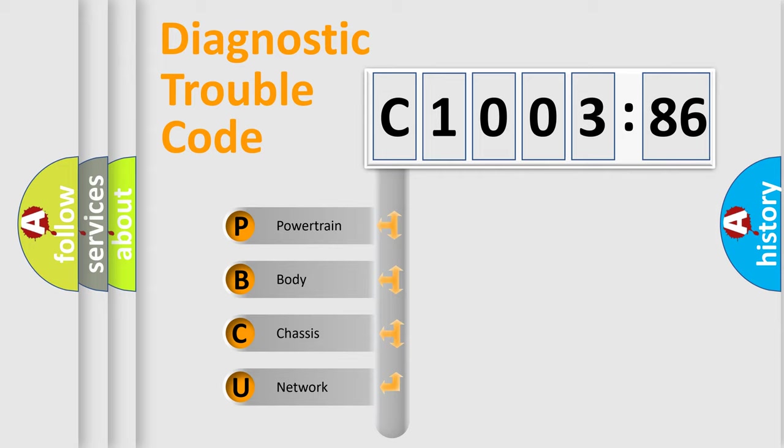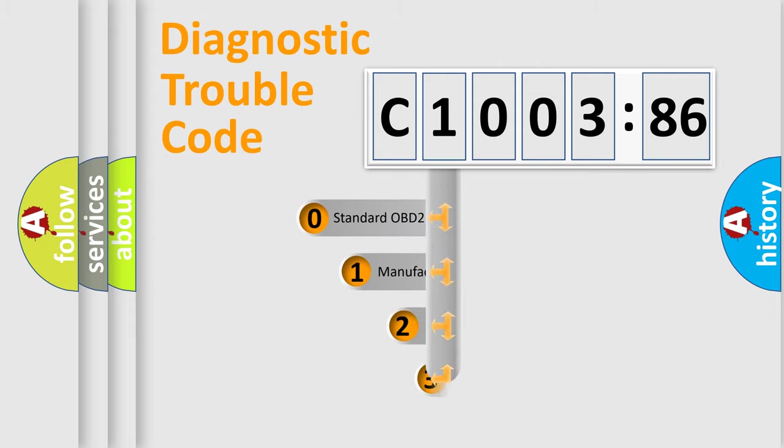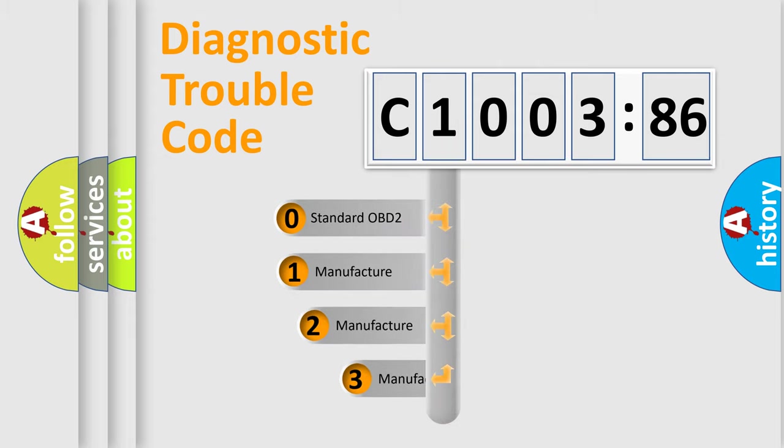We divide the electric system of automobile into four basic units: Powertrain, Body, Chassis, and Network. This distribution is defined in the first character code.